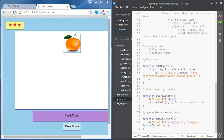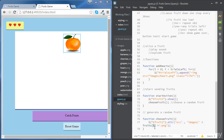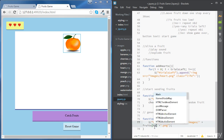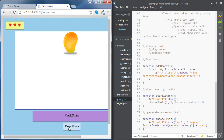We want this number to be randomly chosen between 0 and 8, because we've got 9 elements and the final element has an index of 8. To do this, we're going to use Math.random(), which will give us a number between 0 and strictly less than 1, and we will multiply it by 8. We'll place the whole thing inside another method to get a whole number between 0 and 8. Now if we save and try again, we can see random fruits.